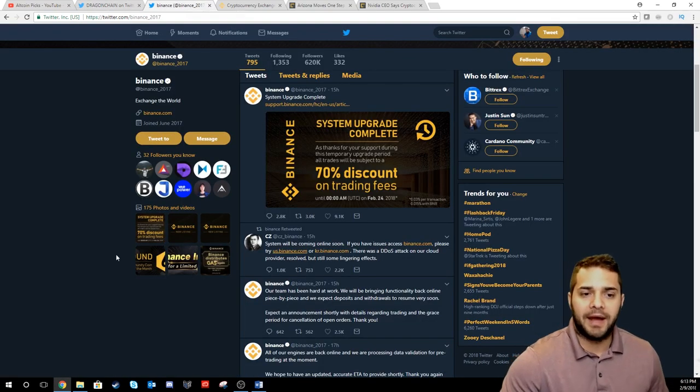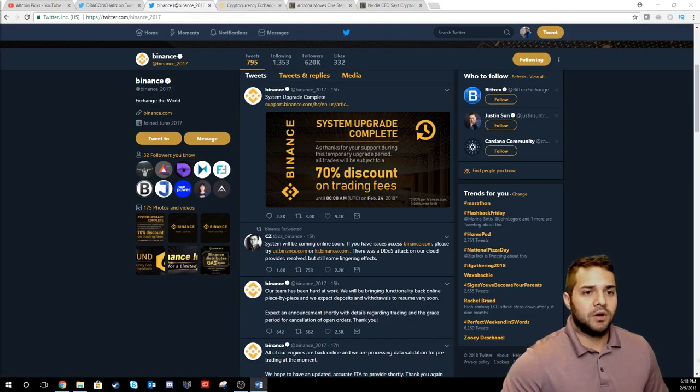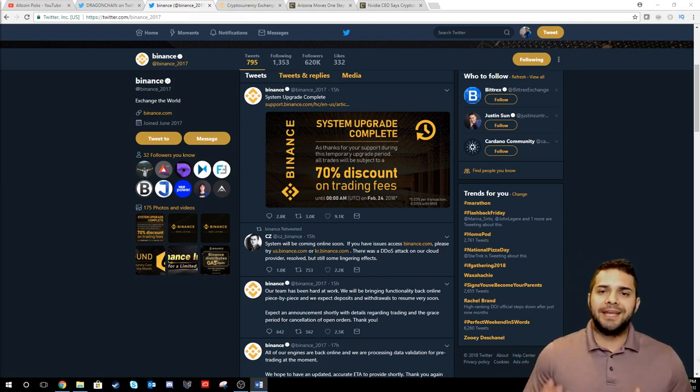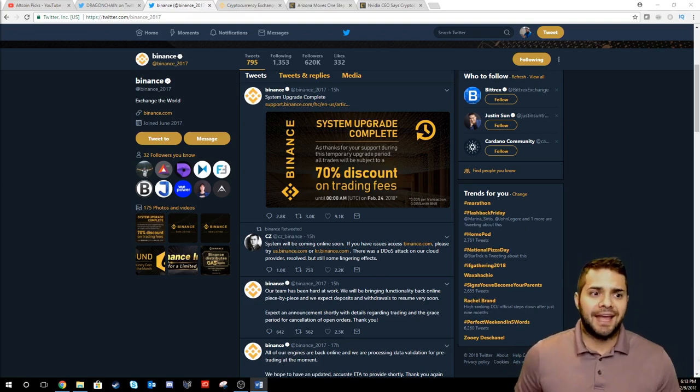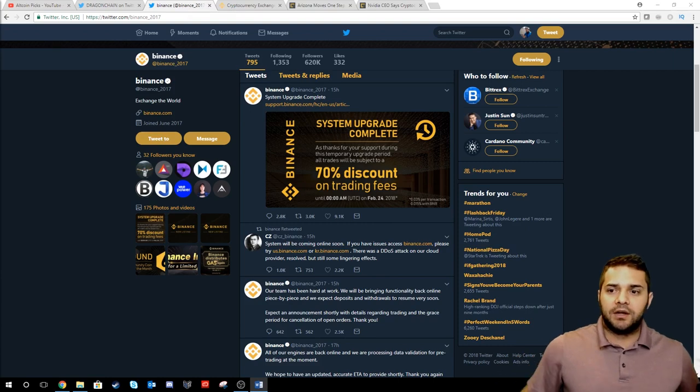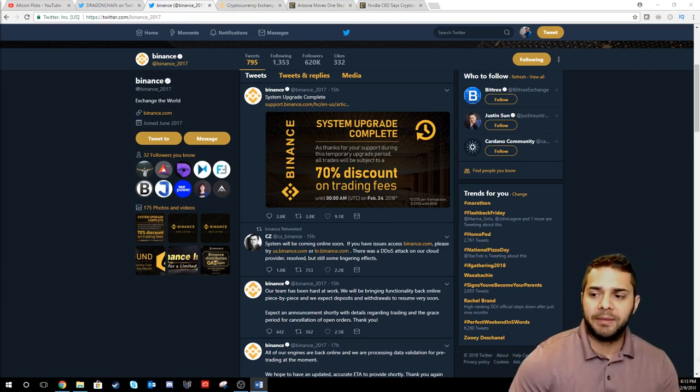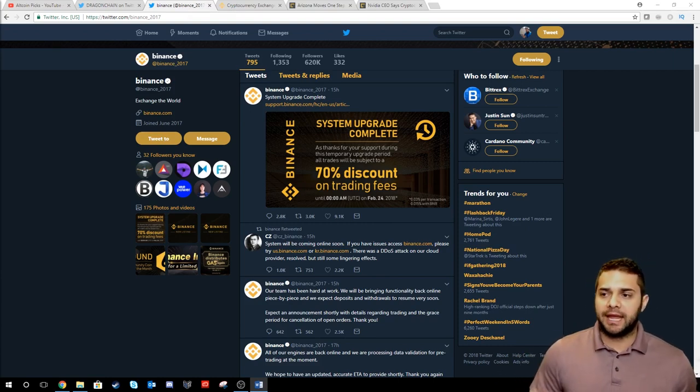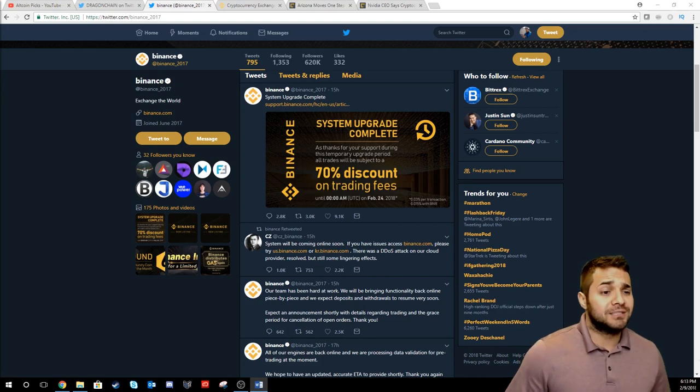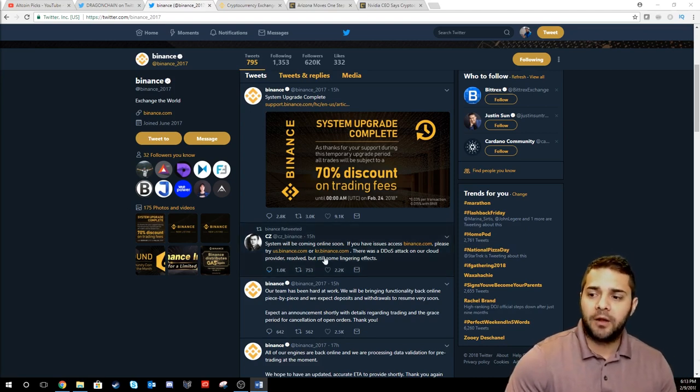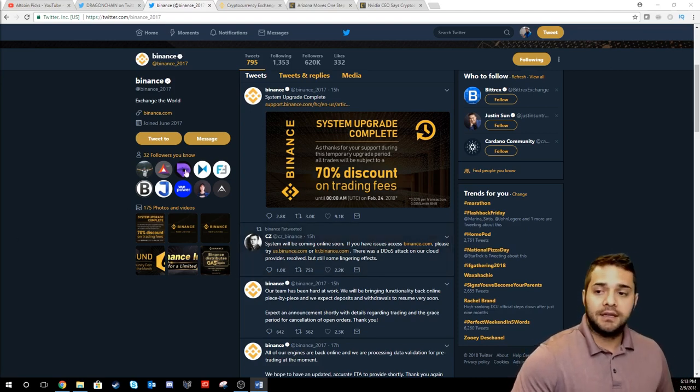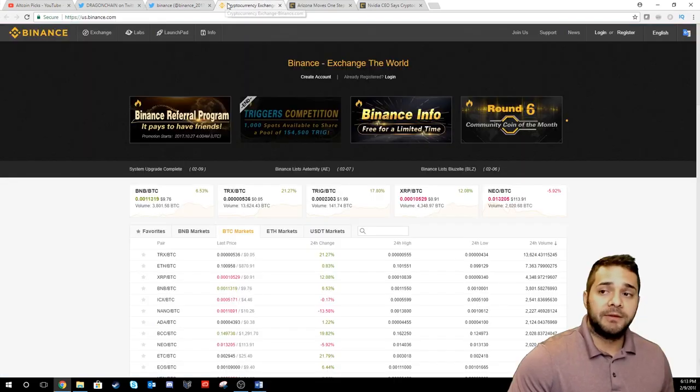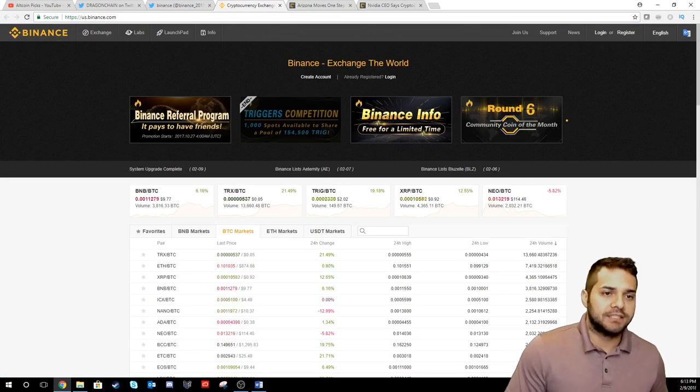Next we have Binance. So it seems like the big thing is did Binance get hacked? What's going on with Binance? Everybody seemed to have been panicking. Binance was like hey we're doing maintenance, upgrading our systems, don't worry. Well it turns out that they actually got DDoS attacked. So what is a DDoS attack? It's a distributed denial of service attack.